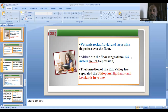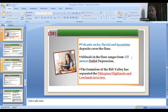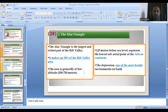The Rift Valley areas have three divisions: the Afar Triangle, the main Rift Valley, and the Chovahar area. The Afar Triangle makes 54% of the Rift Valley area. The special characteristics of the Afar Triangle include depressions and the lowest point in Africa found there.